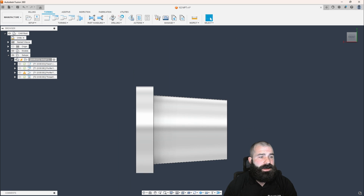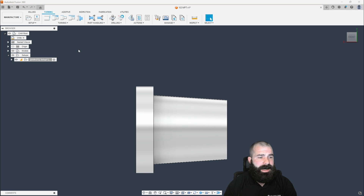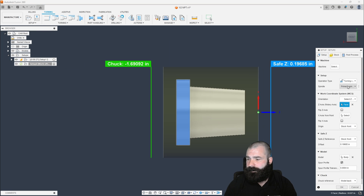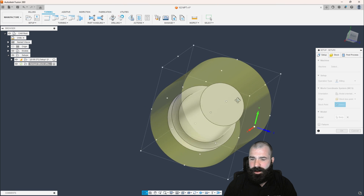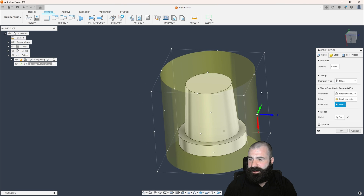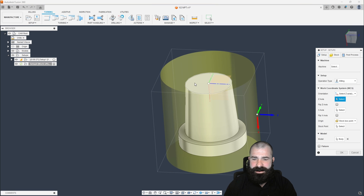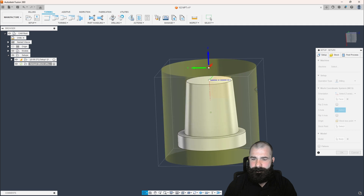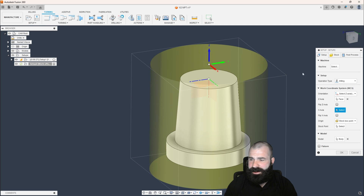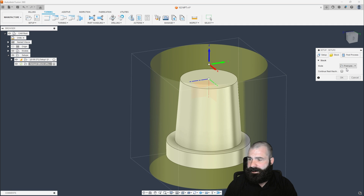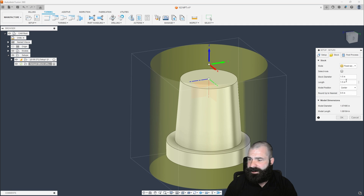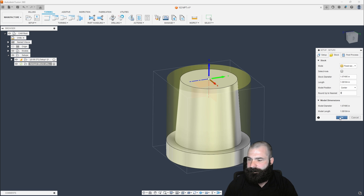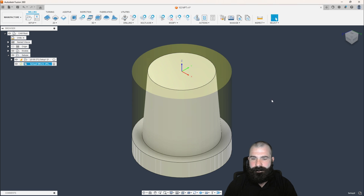Now let's pivot over to the mill. I'm going to create a brand new setup based on milling — we're going to do this vertical, so let's pick my Z-axis up. We have a nice piece of round stock here, so let's go with a fixed-size cylinder with zero roundup.